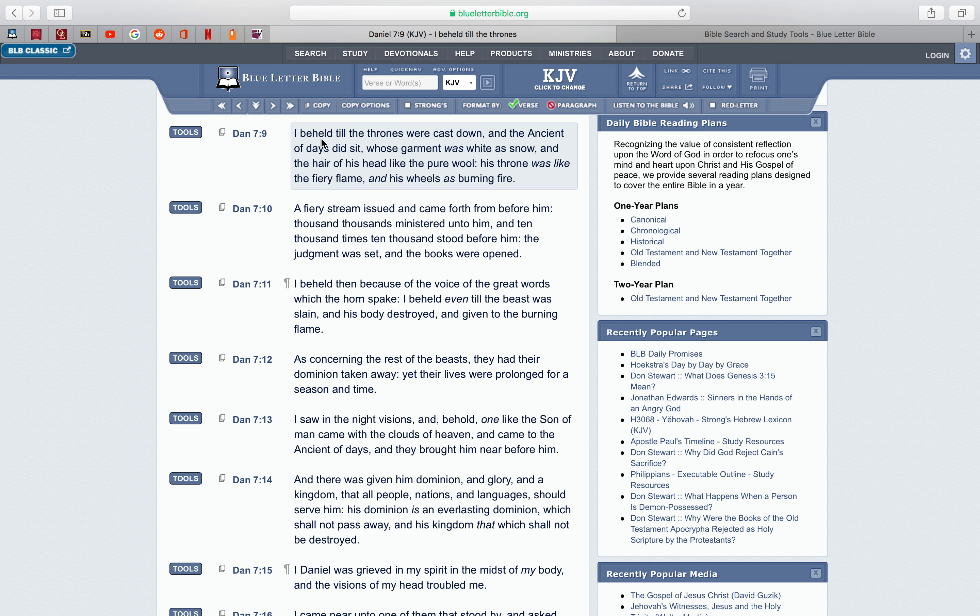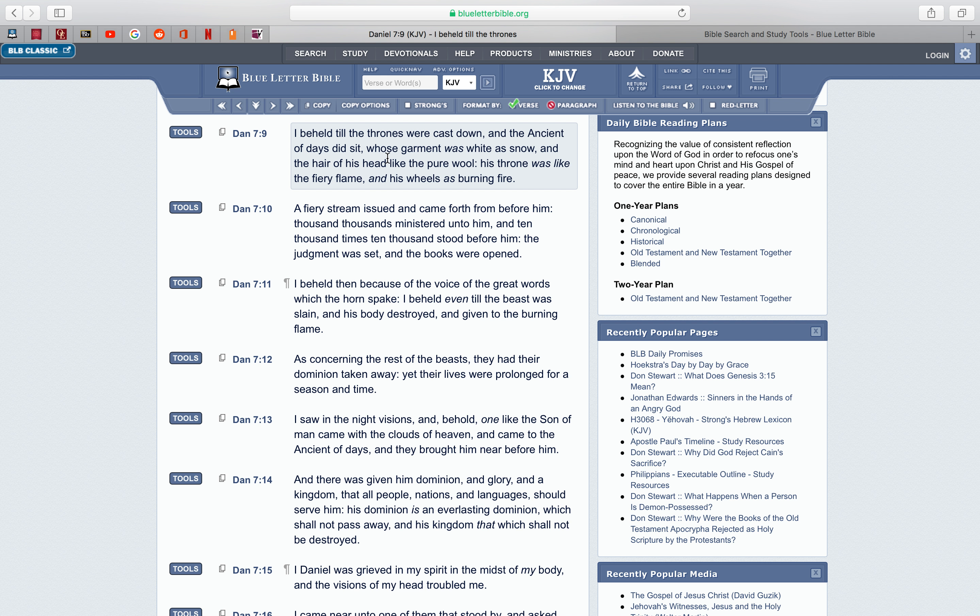So I got a quick precept, this is Daniel chapter 7 verse 9. I beheld till the thrones were cast down, and the ancient of days did sit, that's the most high. And that shows you that the most high has a spiritual body, because when they think of the most high, they think of some mist or just some air. Air doesn't sit, bro. You have to have a body in order to sit on your throne, because the scriptures tell you that there's a spiritual body and there's a terrestrial body, there's an earthly body.